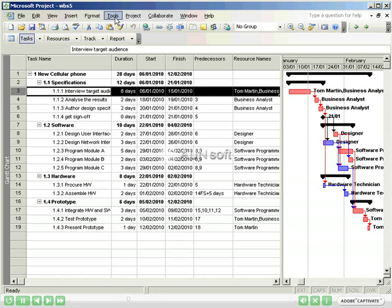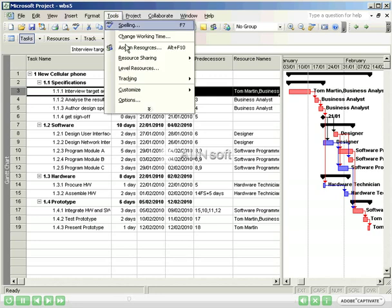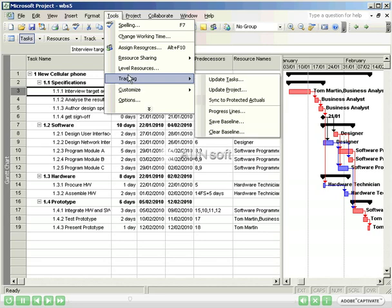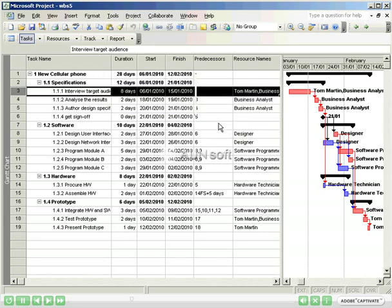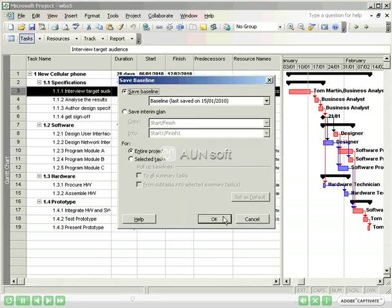To do this, Main Menu, Tools, Tracking, Save a Baseline, OK.